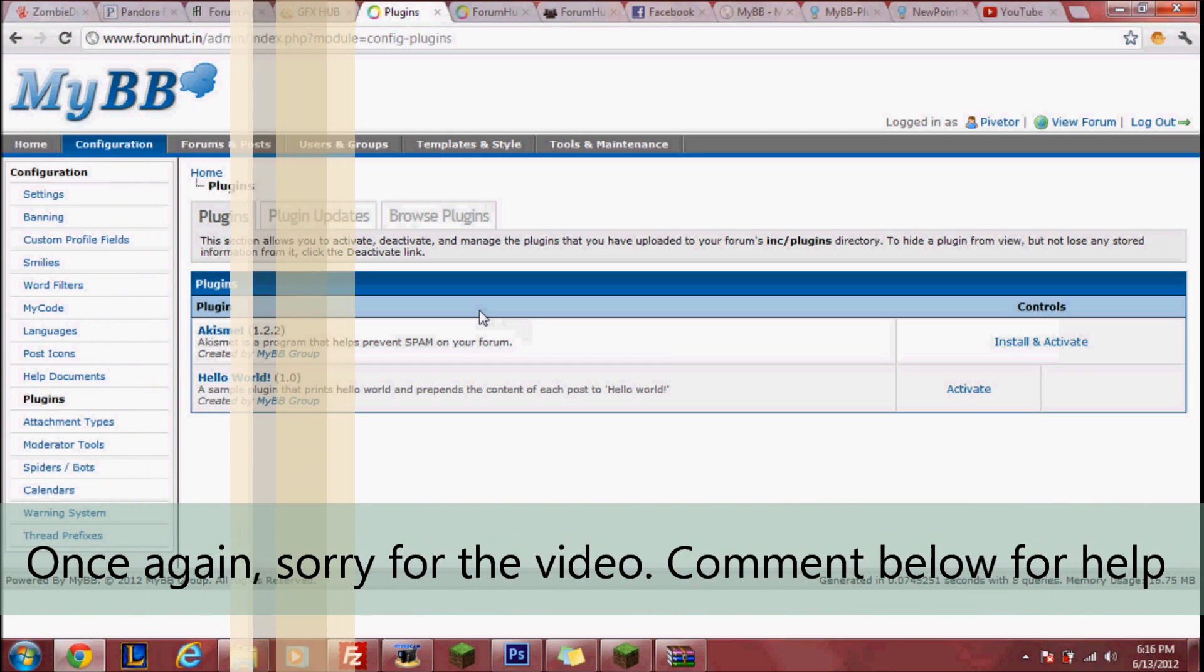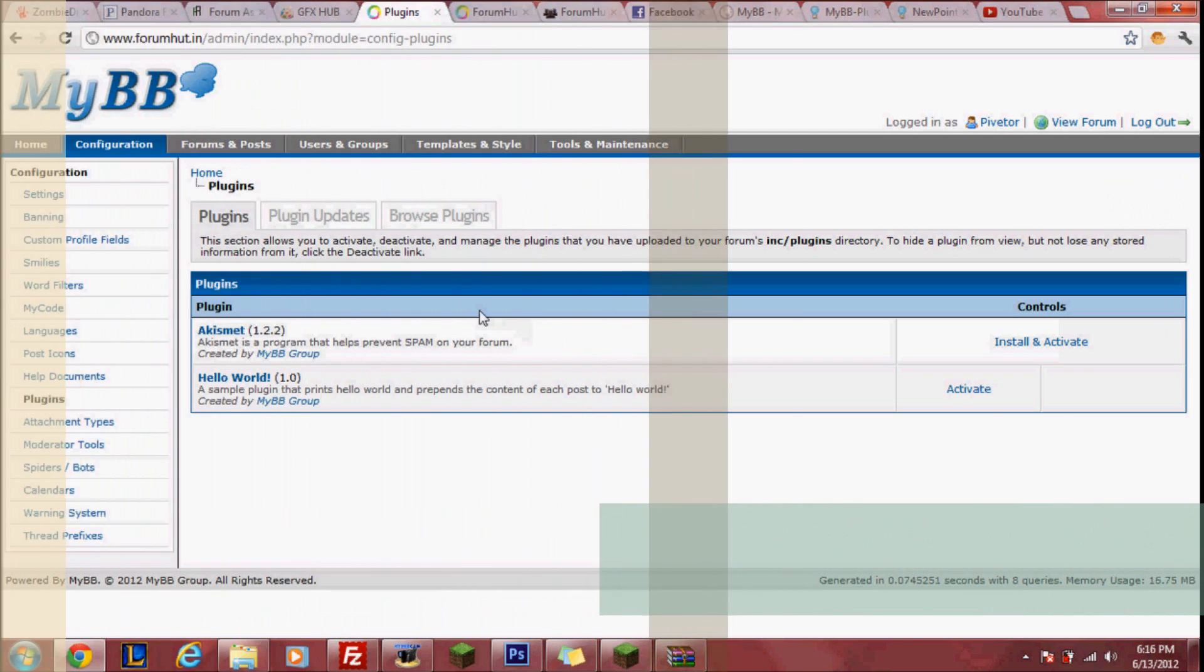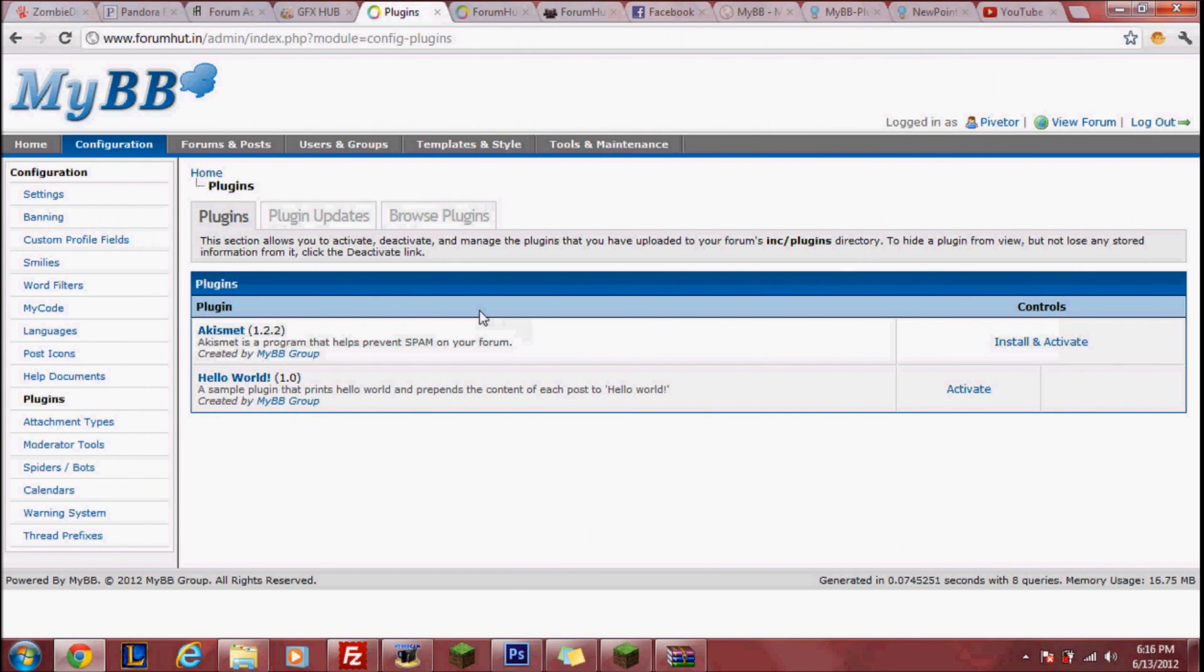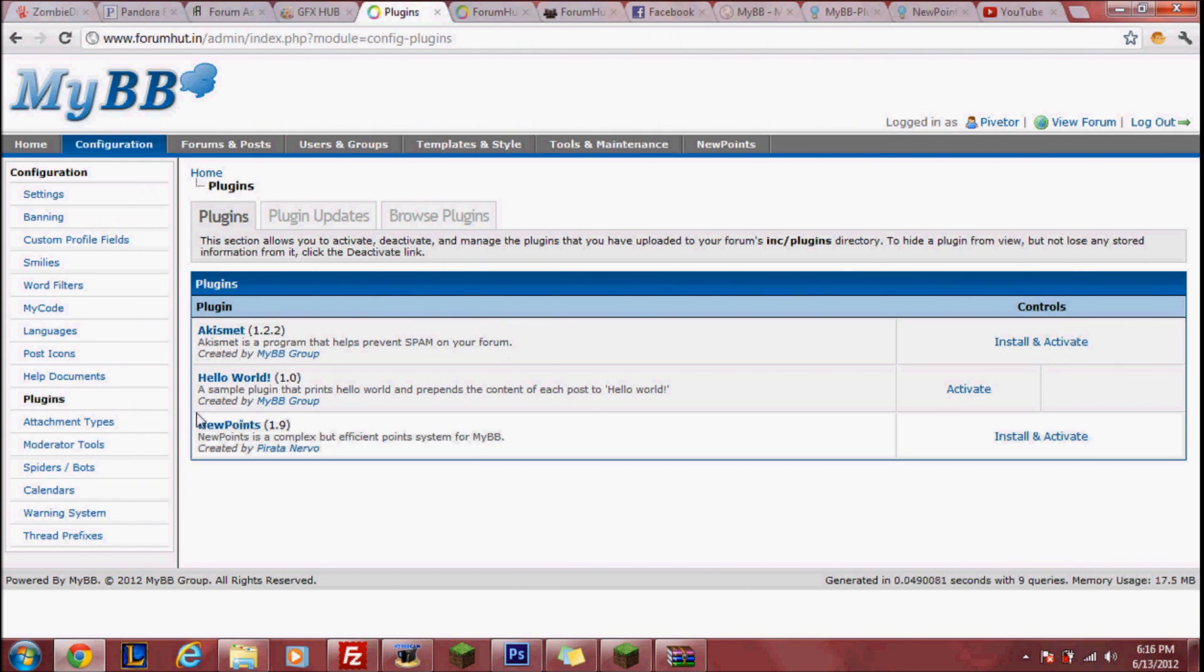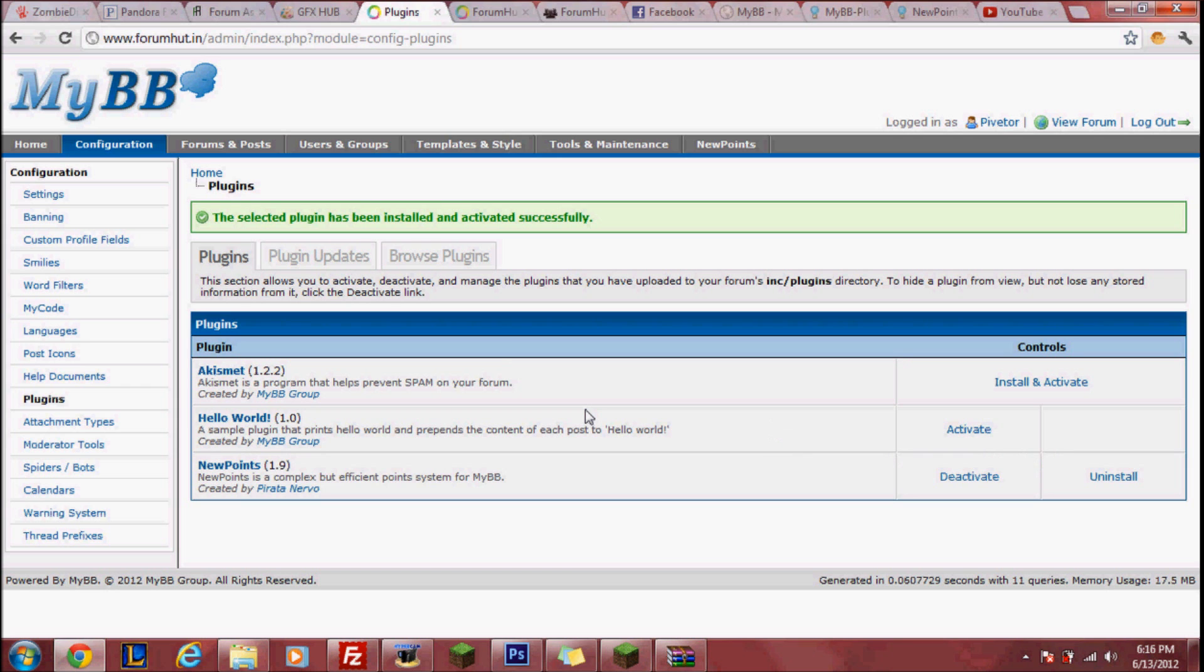...is go to your website's admin CP, go to configurations and then plugins. Refresh if you're already on the page and then your plugin should be there. You simply click install and activate, or one might simply say activate depending on your plugin. And once you've done that, you've successfully installed your plugin. Now if you notice, New Points popped up right here.